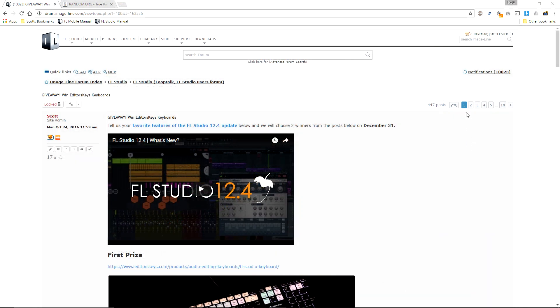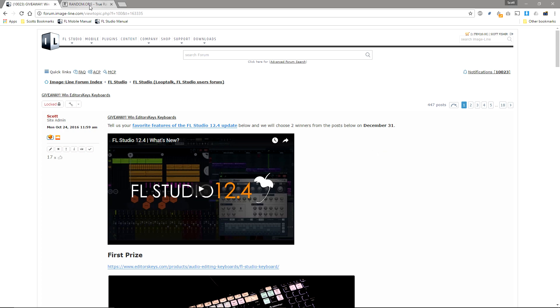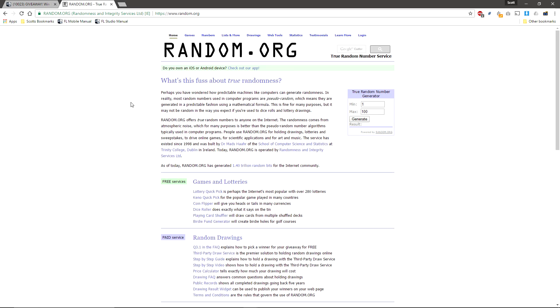We're going to do this randomly. There are 18 pages of entries and 25 posts on each page. Except the last, but we can cross that bridge if we come to it. So all we need to do is choose two random numbers to pick a winner. One for the page, and one for the post number.